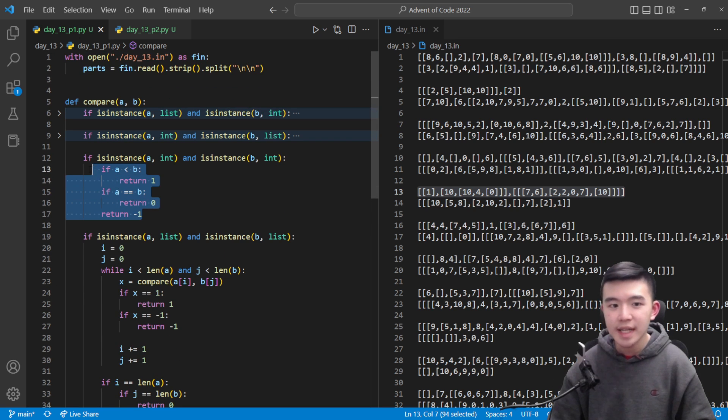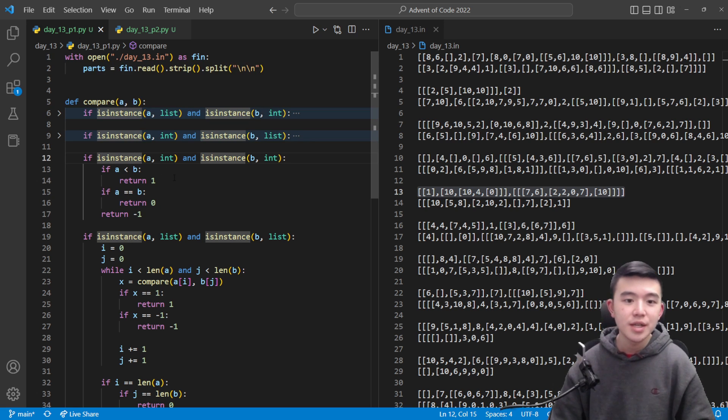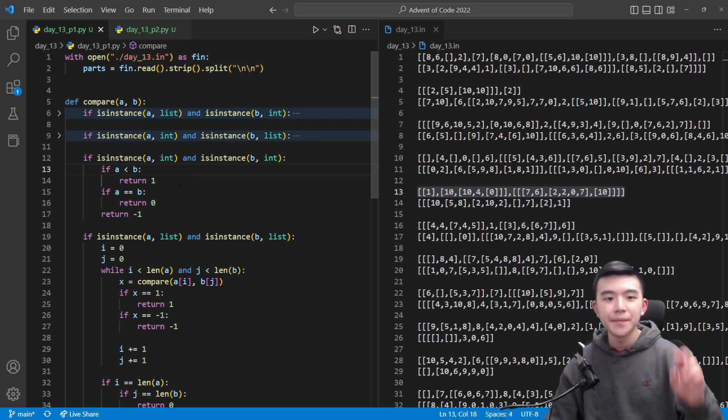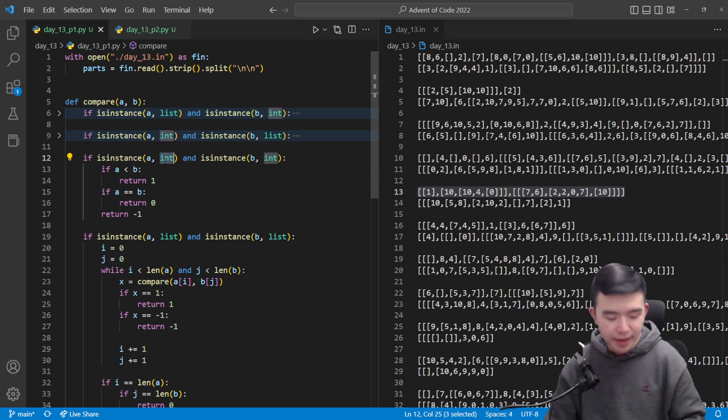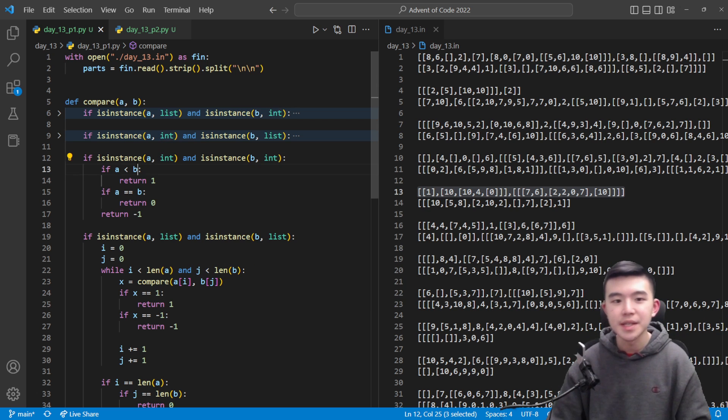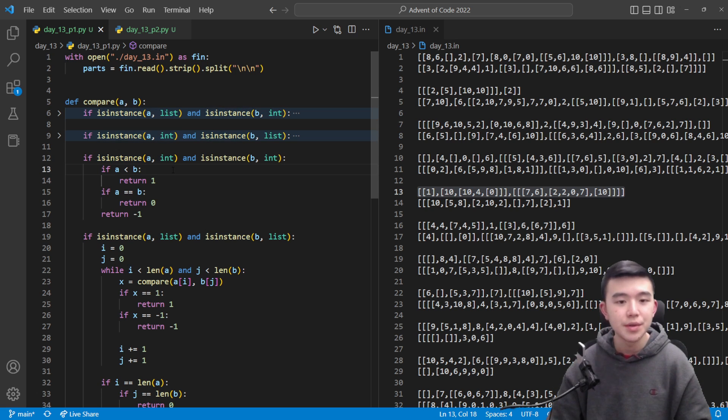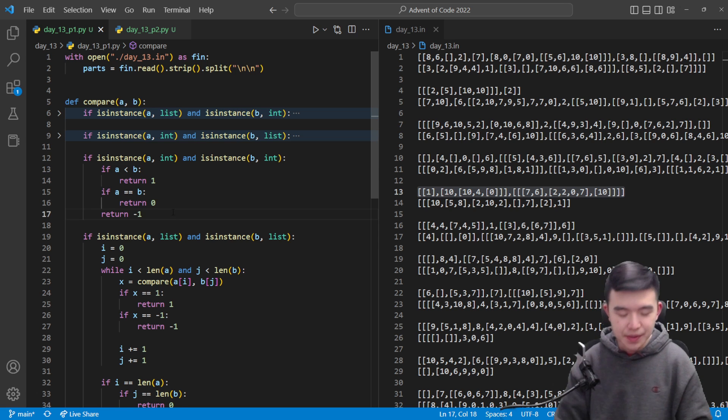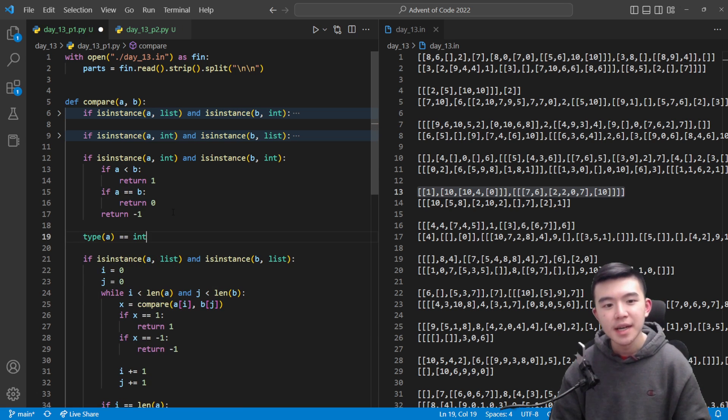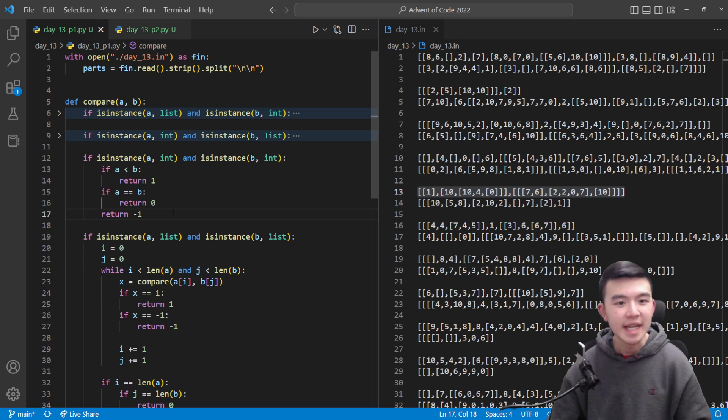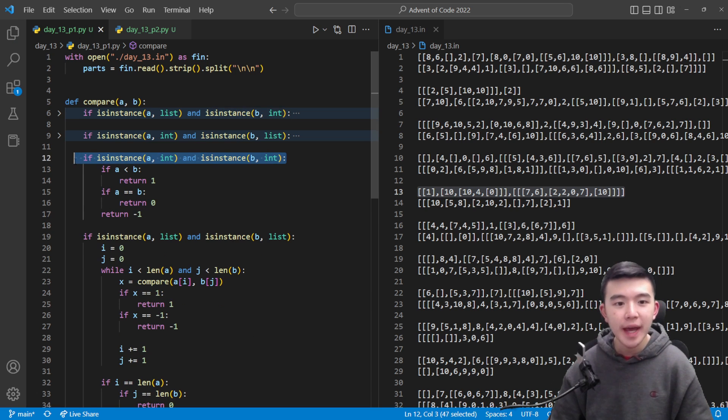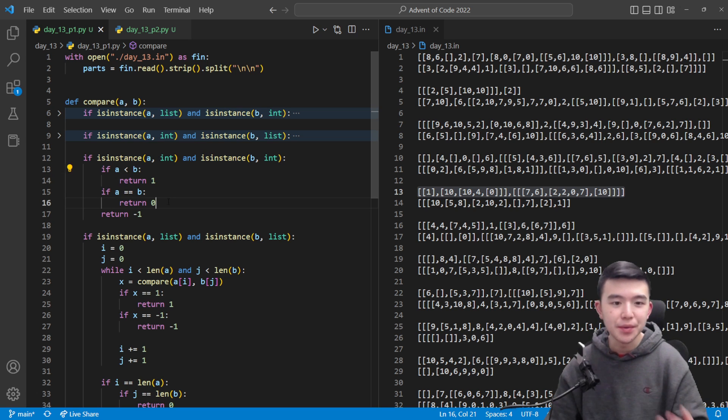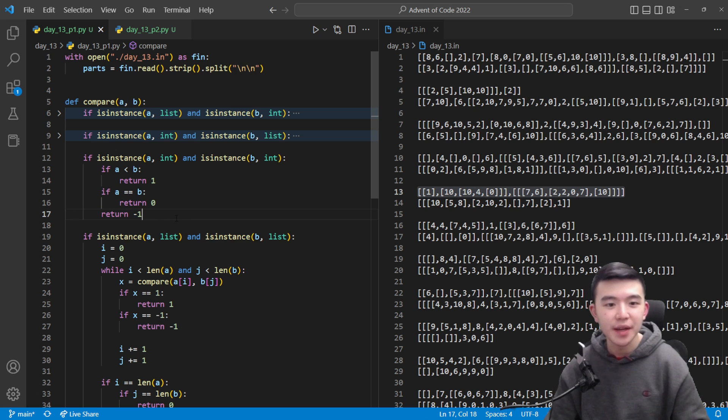Once we have that we now either have two lists or two integers. The integer case is pretty easy to handle if they're both integers. By the way I should remark that this isinstance function takes in two things. It takes in an object and a type and it determines if that object is of the given type. So for example isinstance a comma int will return true if a is an integer and false otherwise. I've heard that you can also do it like type a equals equals int and I think this is bad practice or something isinstance is better. Anyways if both a and b are integers then we simply compare them. If a is less than b return one.